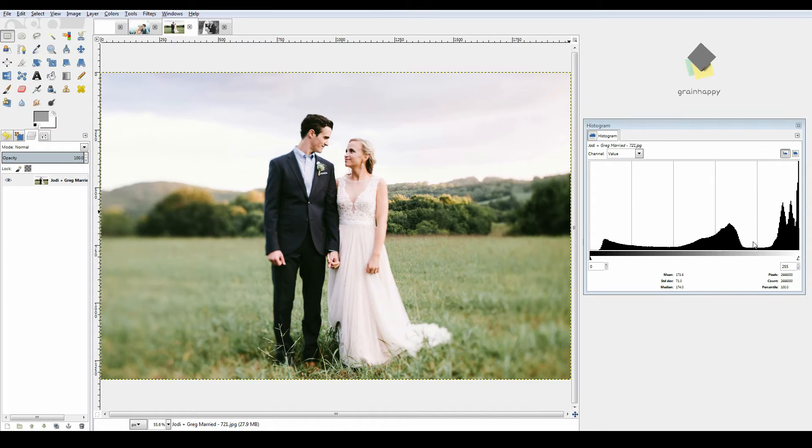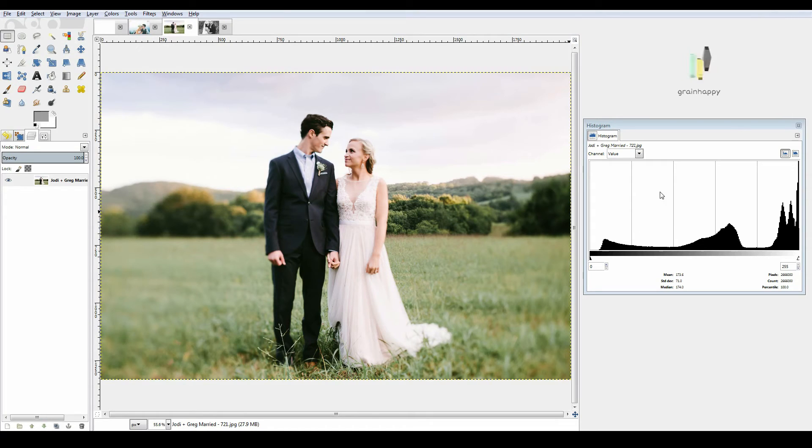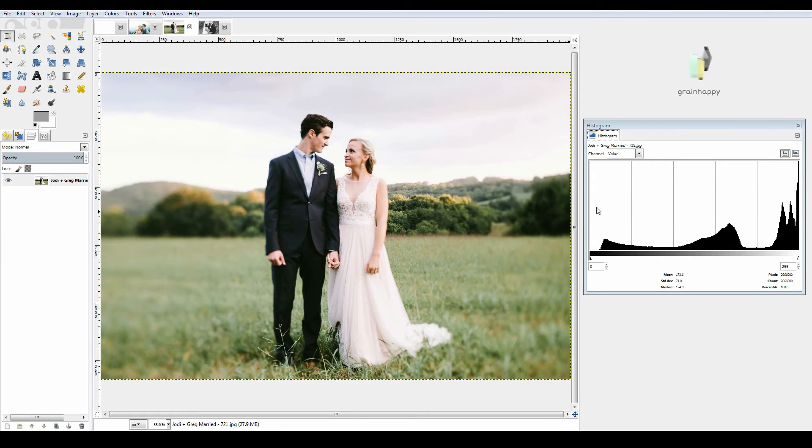Not much of this, but then we have a good amount of mids or upper mids here. And then as we go all the way down, there's a little peak right there, right near the shadow. So the higher up we go shows us how much we have, and as we go left to right, we're going from dark to bright.